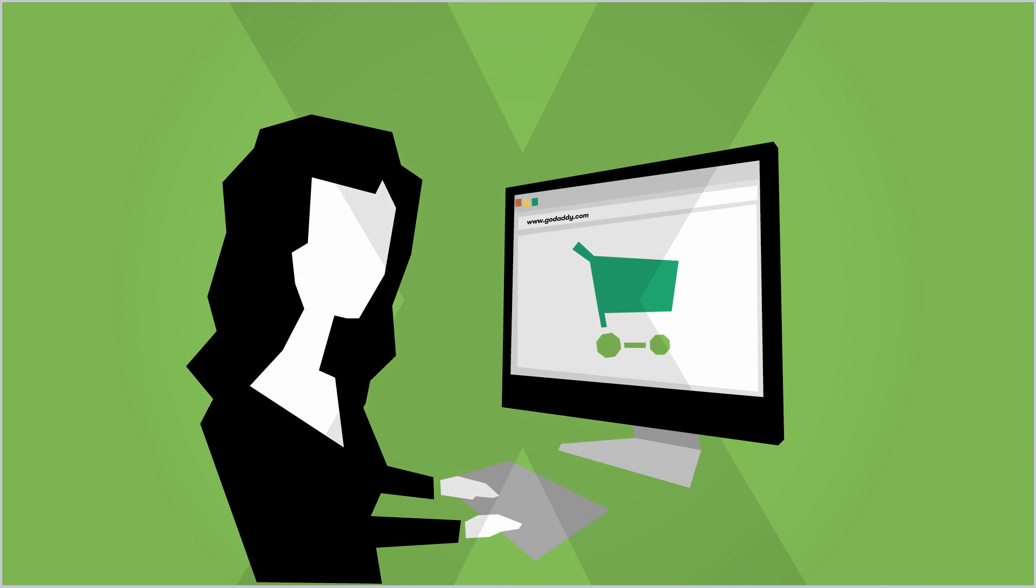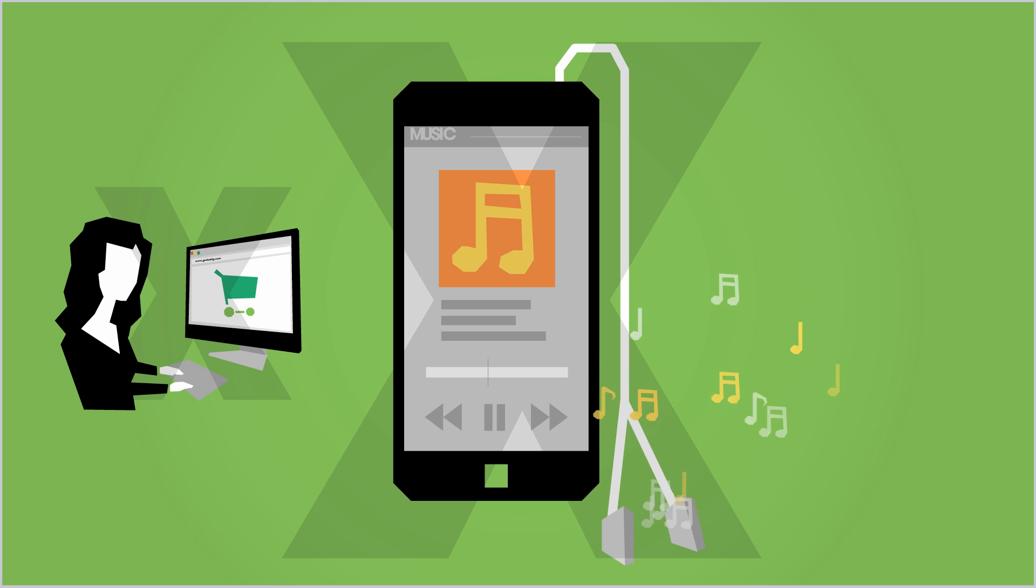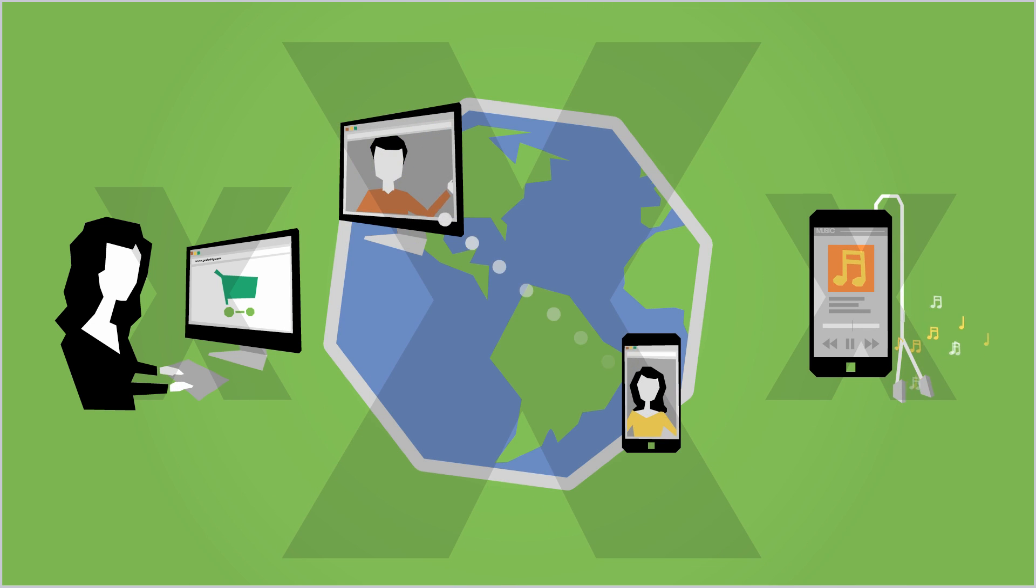For example, you couldn't do your shopping online. You'd have to drive to an actual store to buy your things. There would be no way to stream music or videos to your smartphone, and no way to video chat with a friend across the ocean, or even across the street.